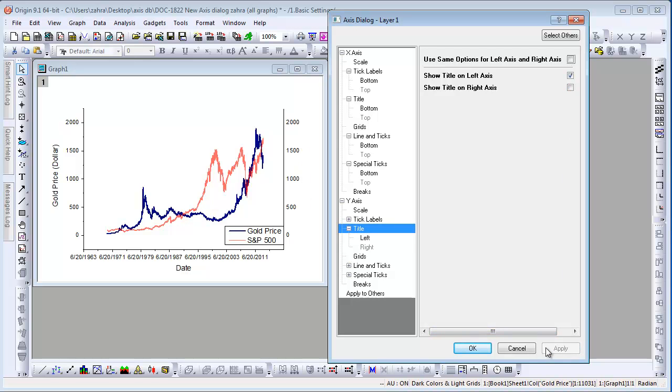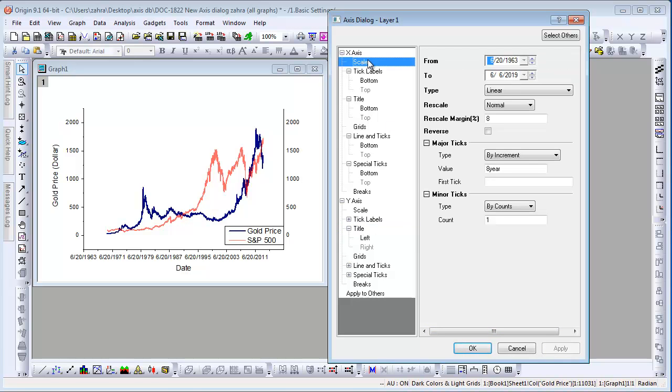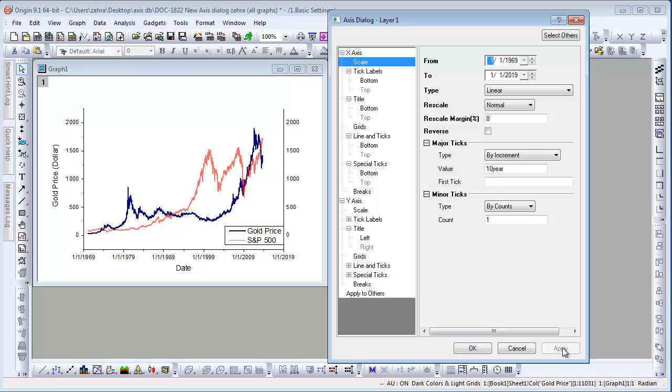Axis scales and tick controls are on the scale node. Let's go to the X-axis scale node and change the From and To values. Set the increment to 10 years and click Apply to see the changes.